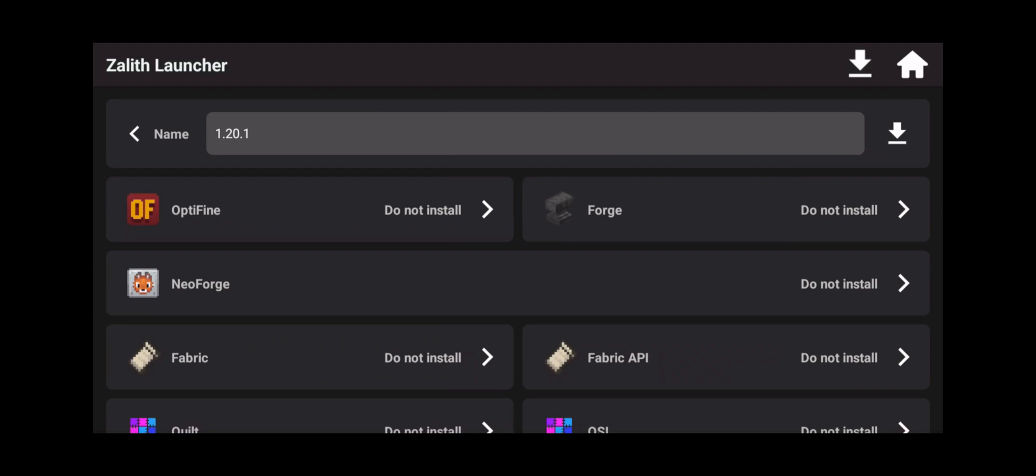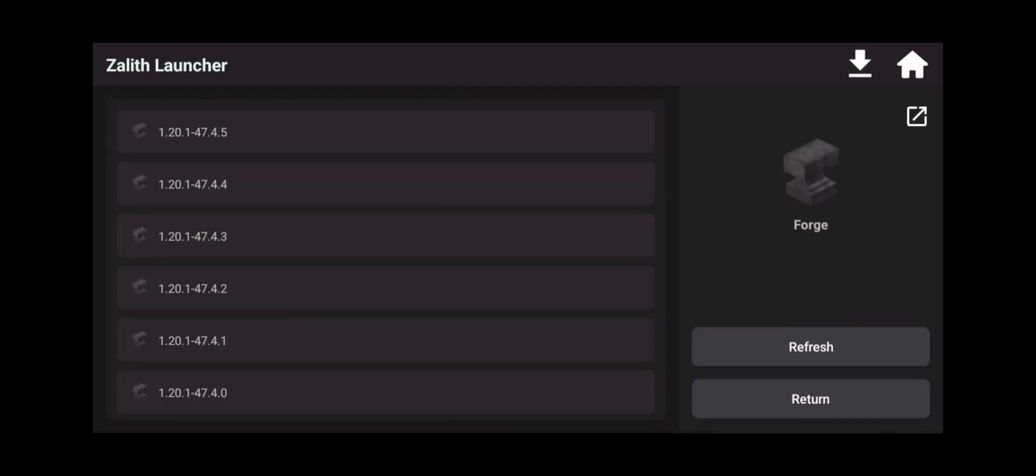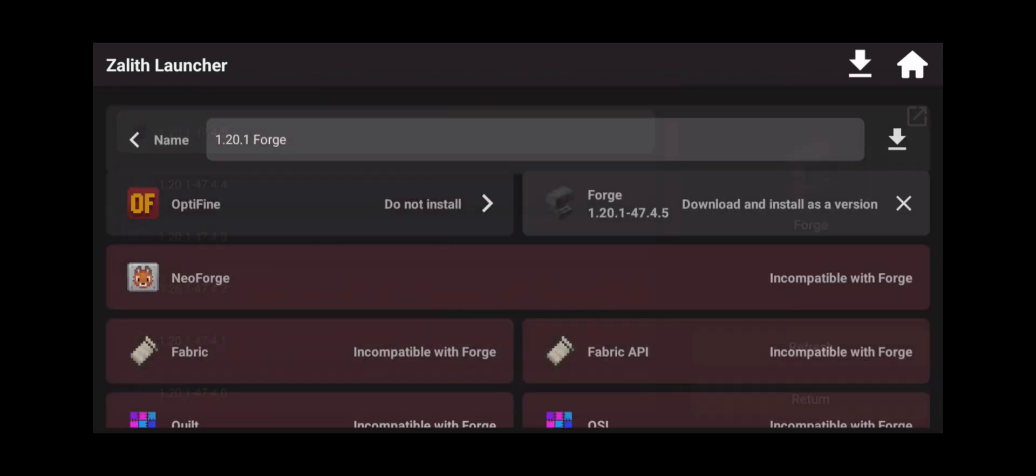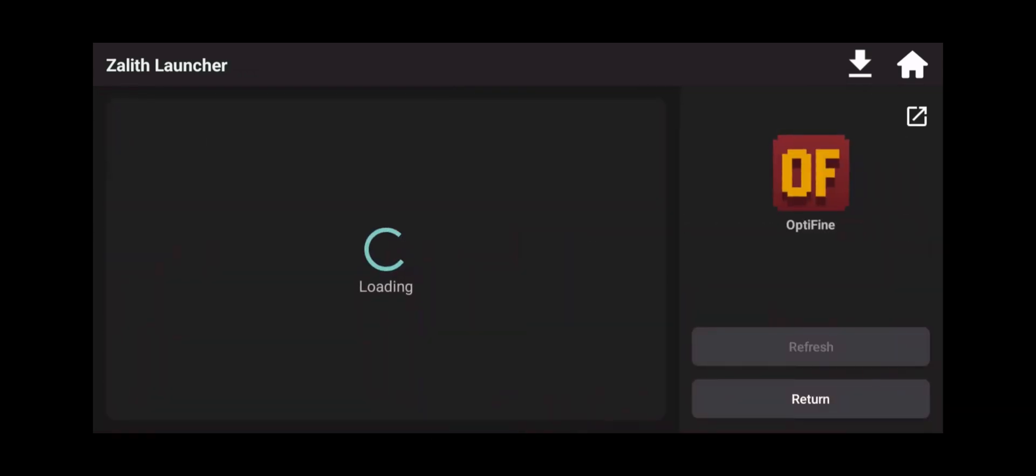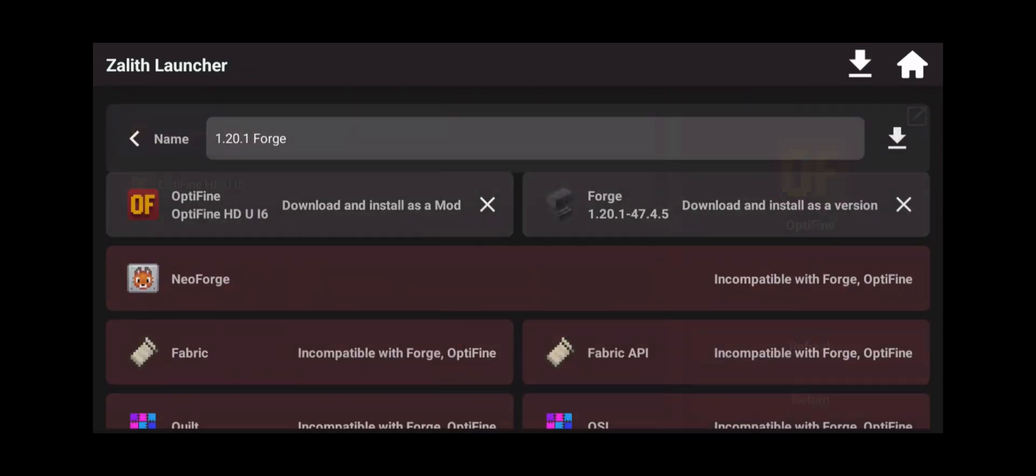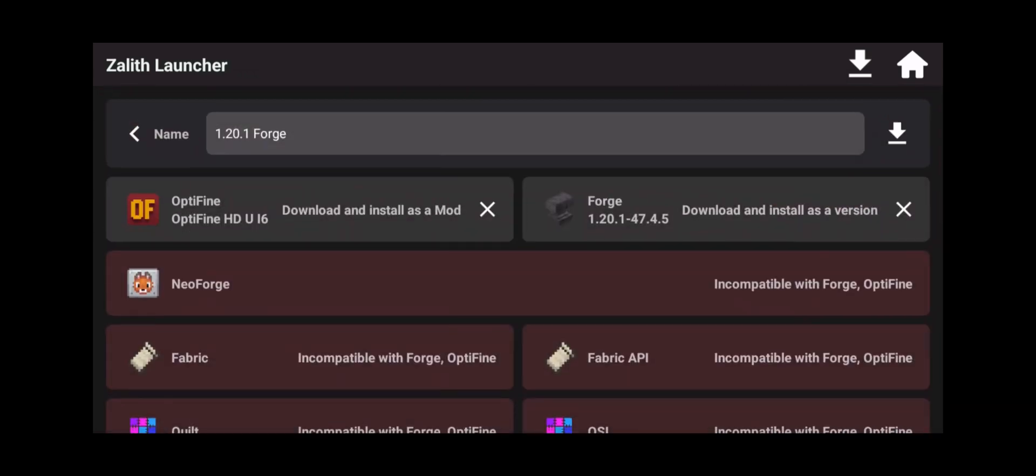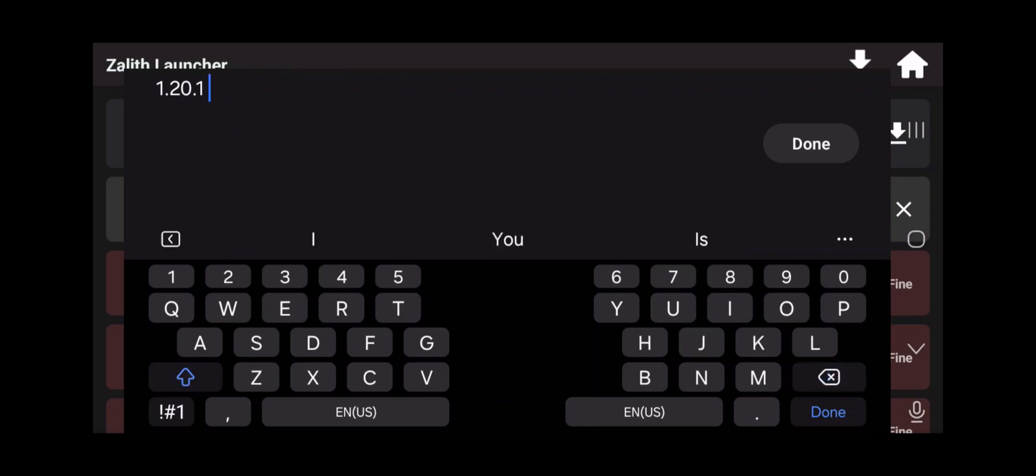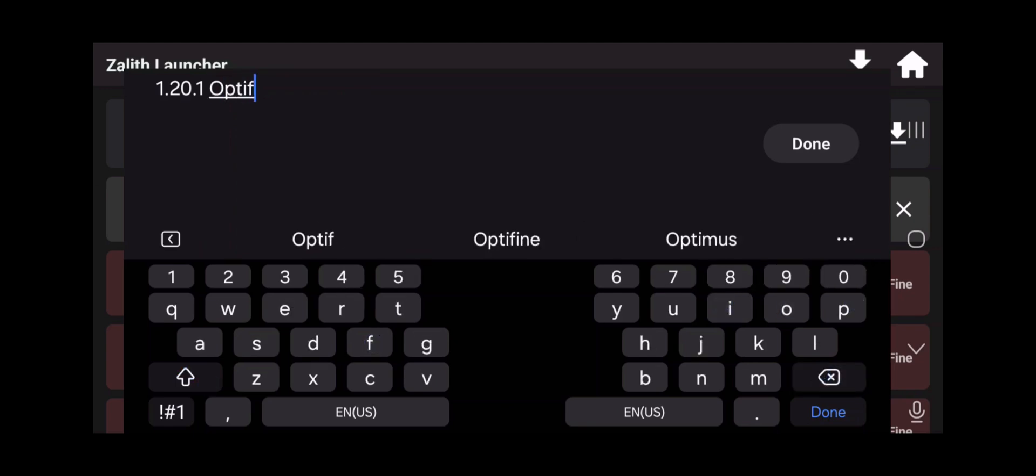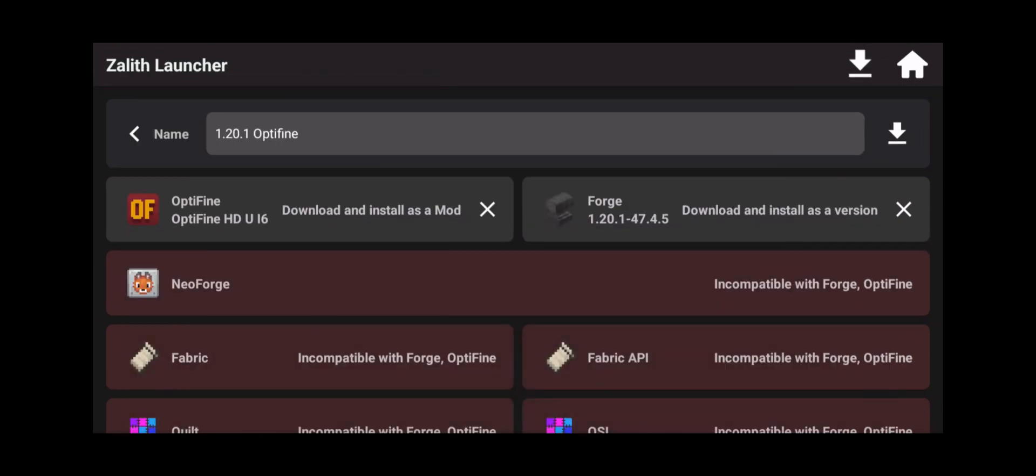Select on the latest version, and then click on Optifine and select the latest version as of today because we're going to be using the latest version of Forge and the latest version Optifine for that version. Now, we're going to rename this. We're going to name this Optifine. Now, the reason why is because this is the easiest way to get Optifine without having to leave Zalith Launcher.